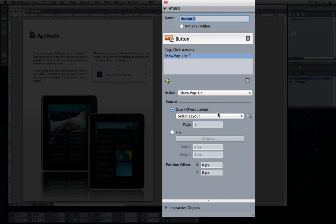Now either select the layout that you've already created or select a file that contains the layout.